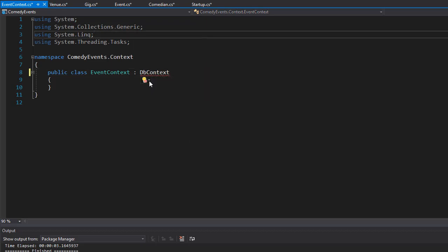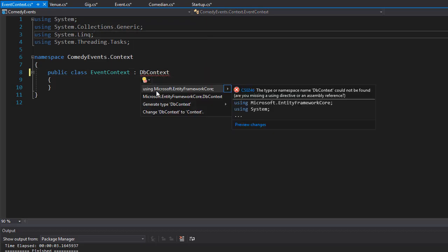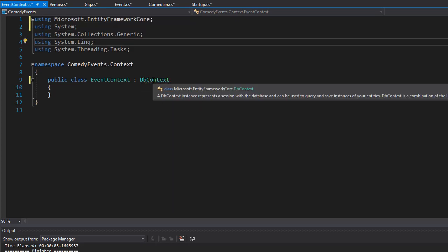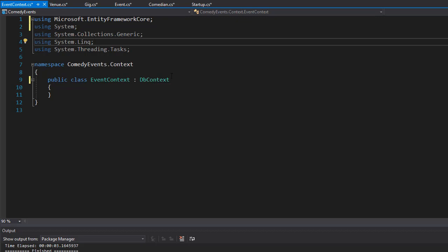It's in Microsoft.EntityFrameworkCore. When I hover over it, you can see that DbContext instance represents a session with the database and can be used to query and save instances of your entities. That's precisely what we want - to query the database and either create, delete, or update entities.